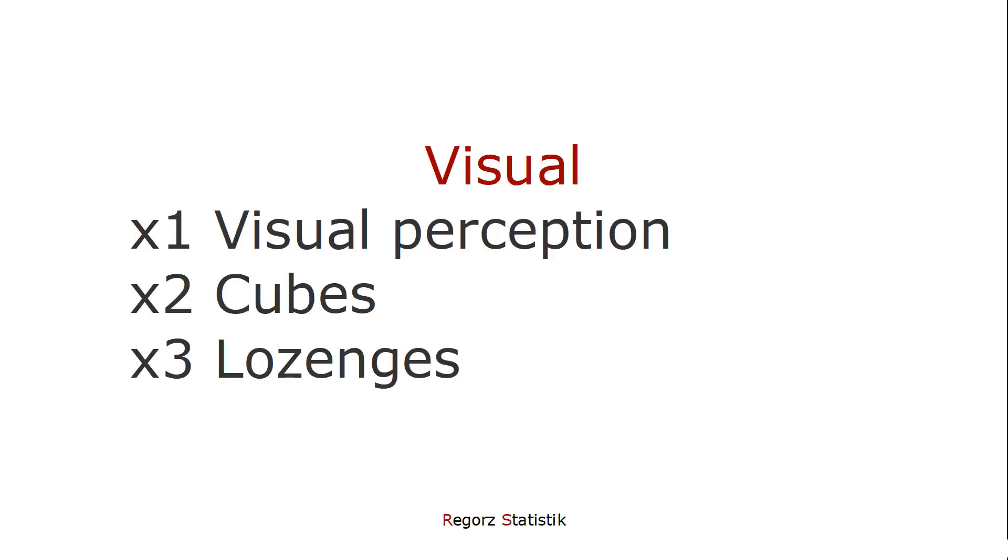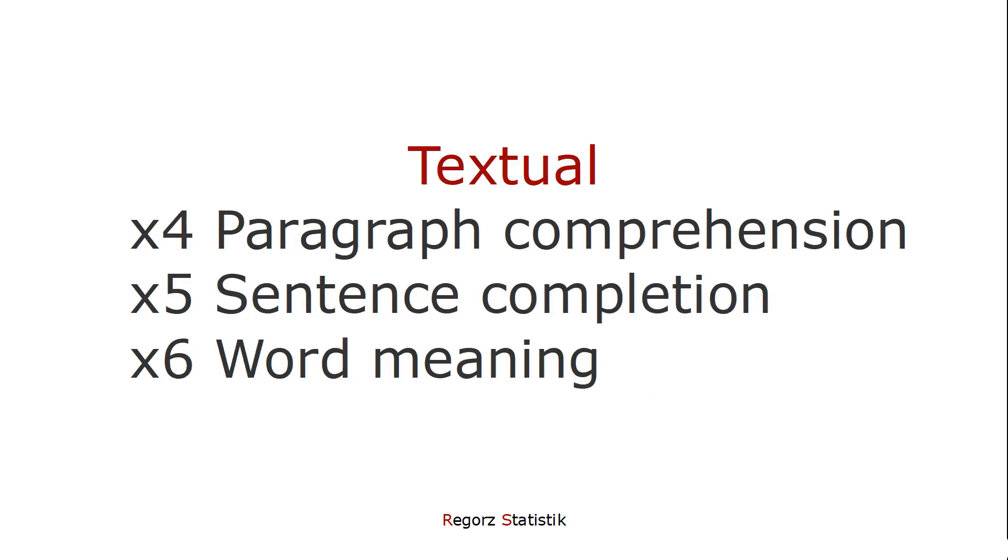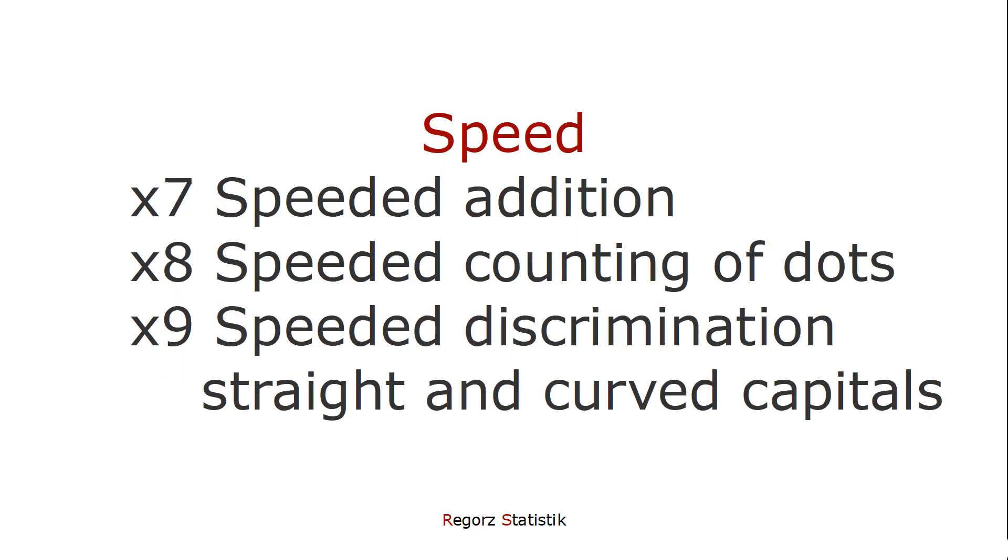Here are the subtests. Three subtests about visual abilities, three subtests about textual abilities, and three subtests about speed: speeded addition, speeded counting, speeded discrimination.